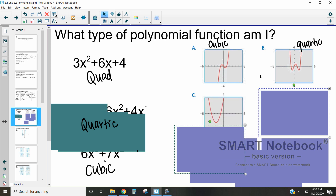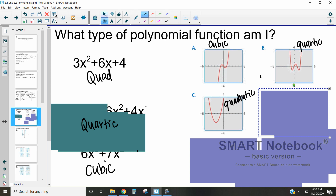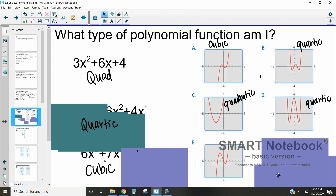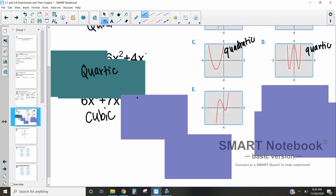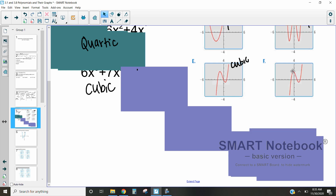This next one decreases and then increases — it only does things twice, so this one is a quadratic; it's also that U shape. And this one decreases, increases, decreases, increases — that's four changes, so a W shape is a quartic. Looking at the last two: this one goes increase, decrease, increase — three pieces, so it's cubic. And our last one also goes increase, decrease, increase, so that one is also cubic.